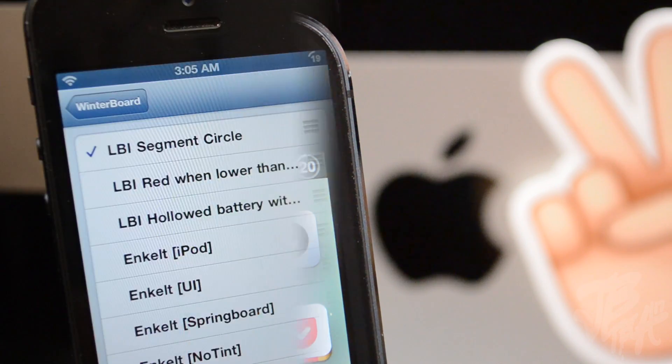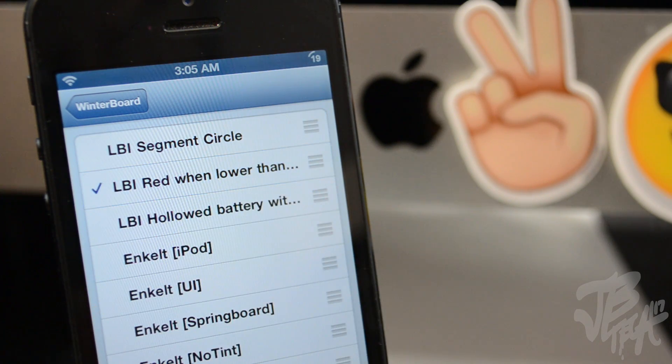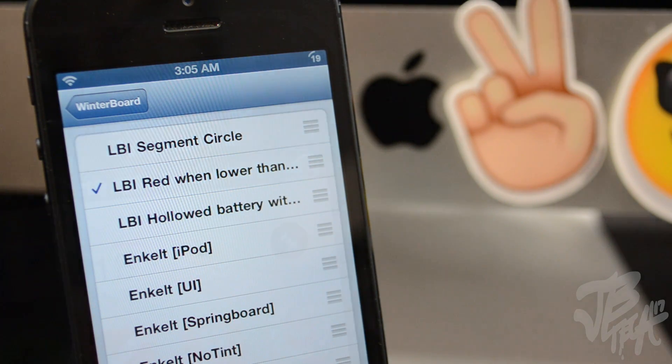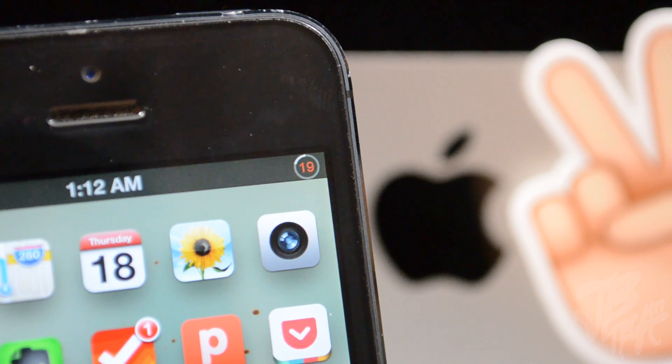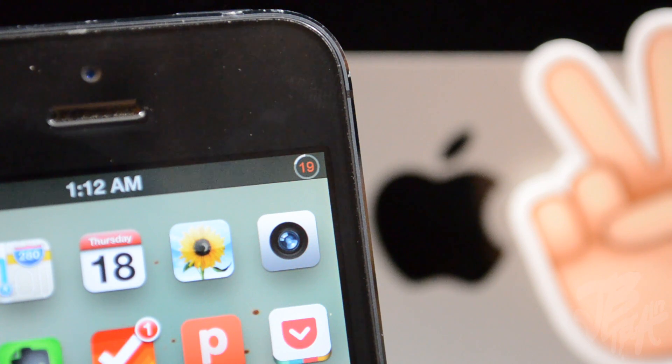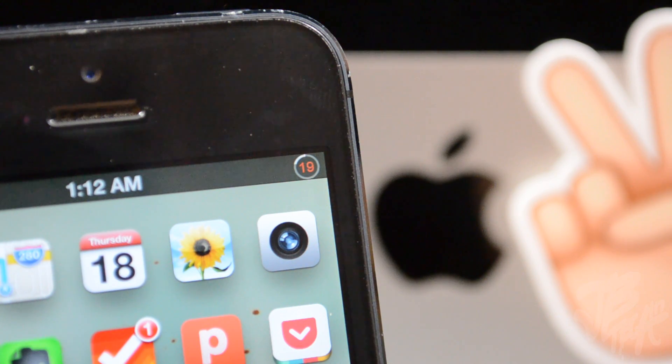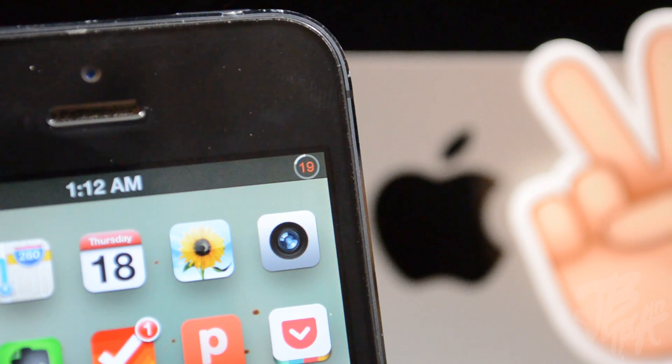Which will be what I showed you in the beginning, it's gonna be this little icon here. And then we also have the LBI red when lower than 20%, so that actually means you see here on the top right I actually have my icon there with the battery percentage, and since it is lower than 20%, it will turn red.